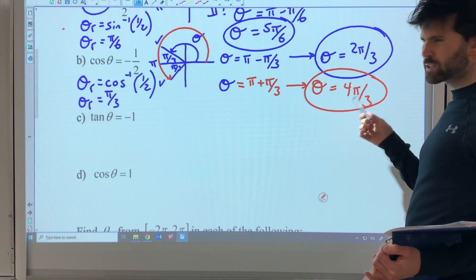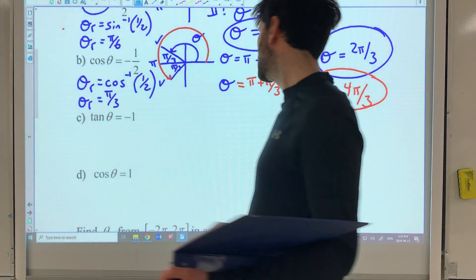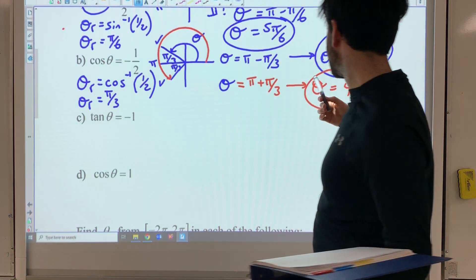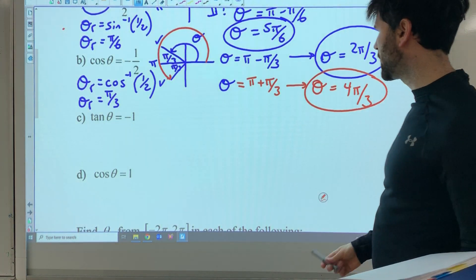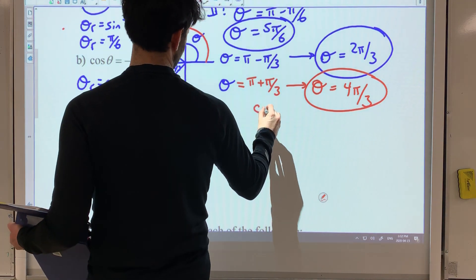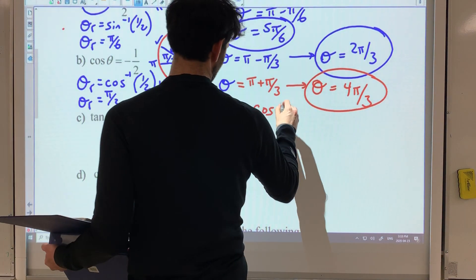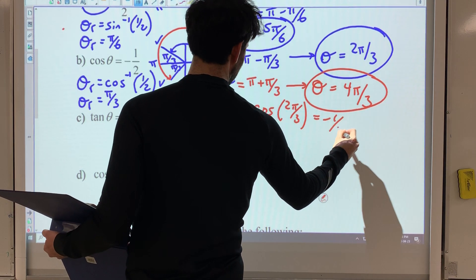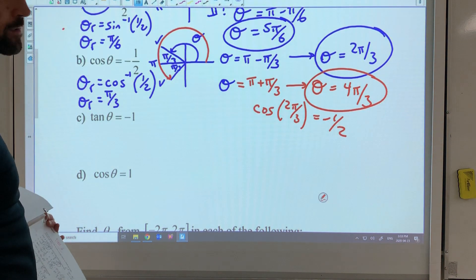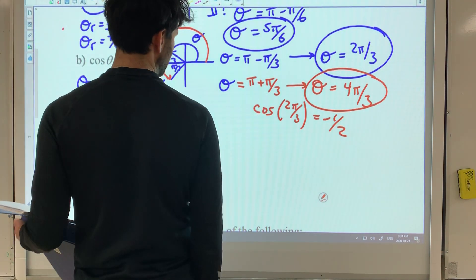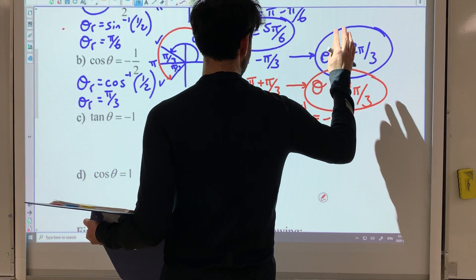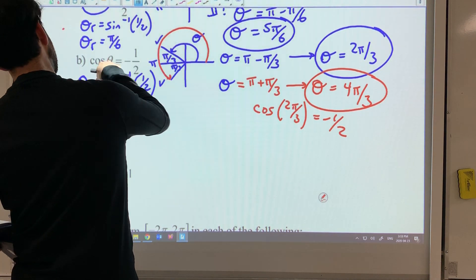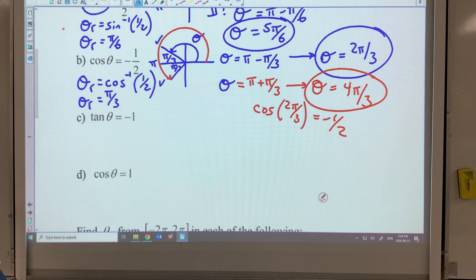What does it mean that cos theta is negative a half and you get theta equals two pi over three and four pi over three? If you go to your calculator in radians and plug in cos of two pi over three, you would get negative a half. So you're finding what rotation you need to get the terminal arm that would give you this ratio of negative a half for your cosine.